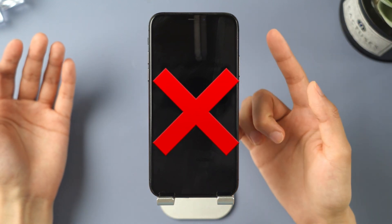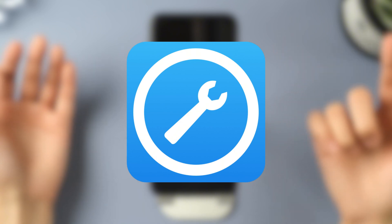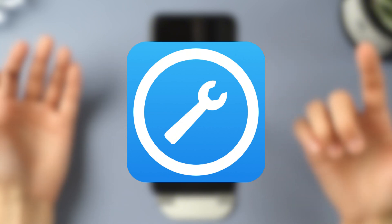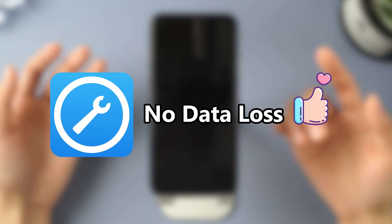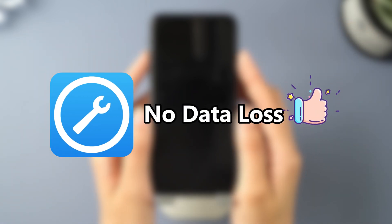If a force reset doesn't work, you can use Immaphone Fixbo to help fix your black screen. It's important to mention that this software can deeply repair your phone without losing any data.